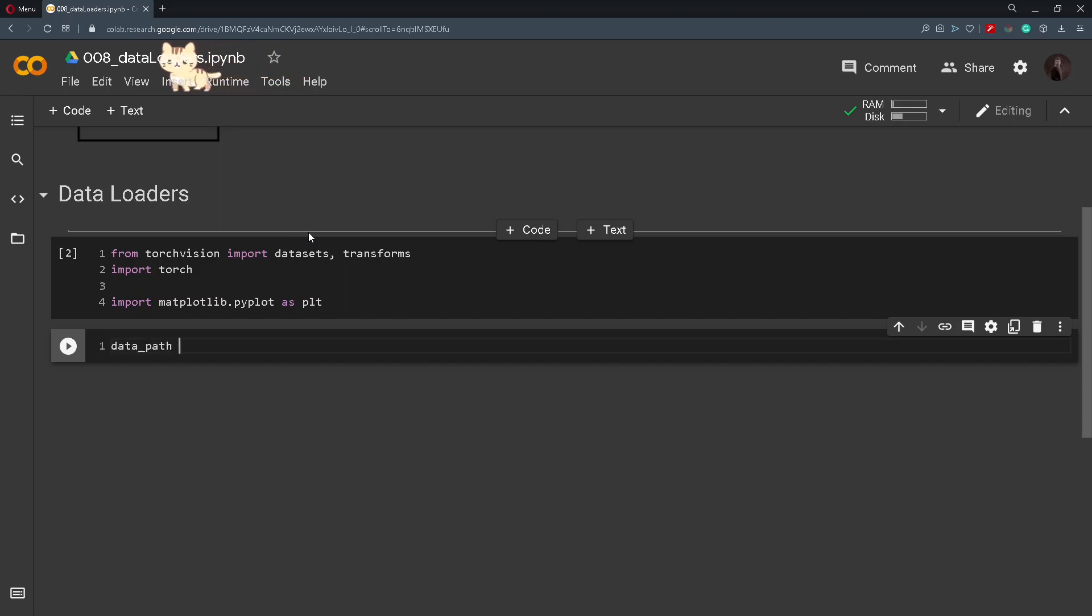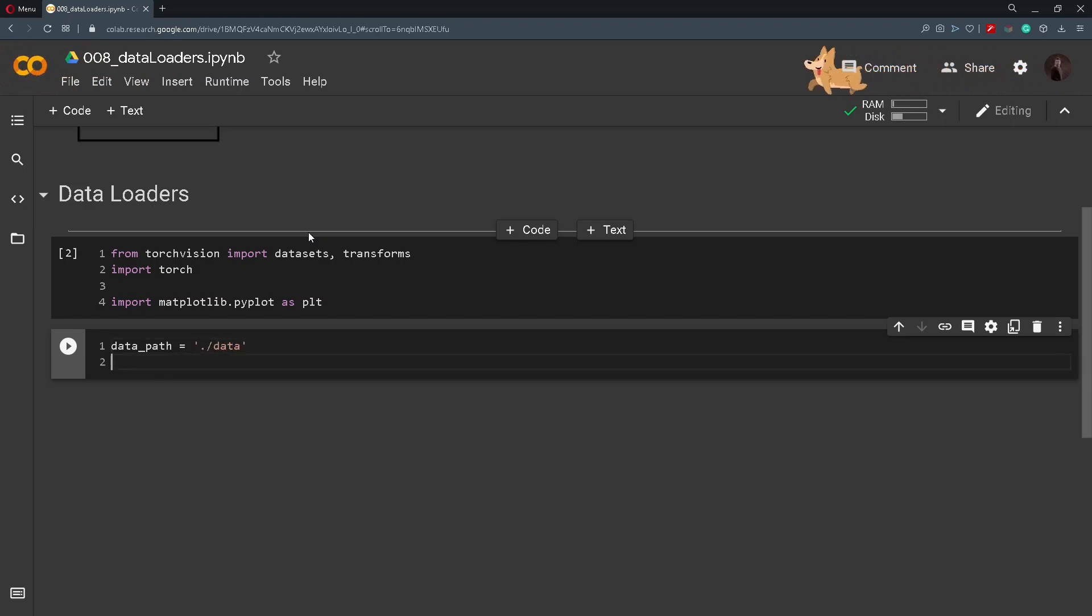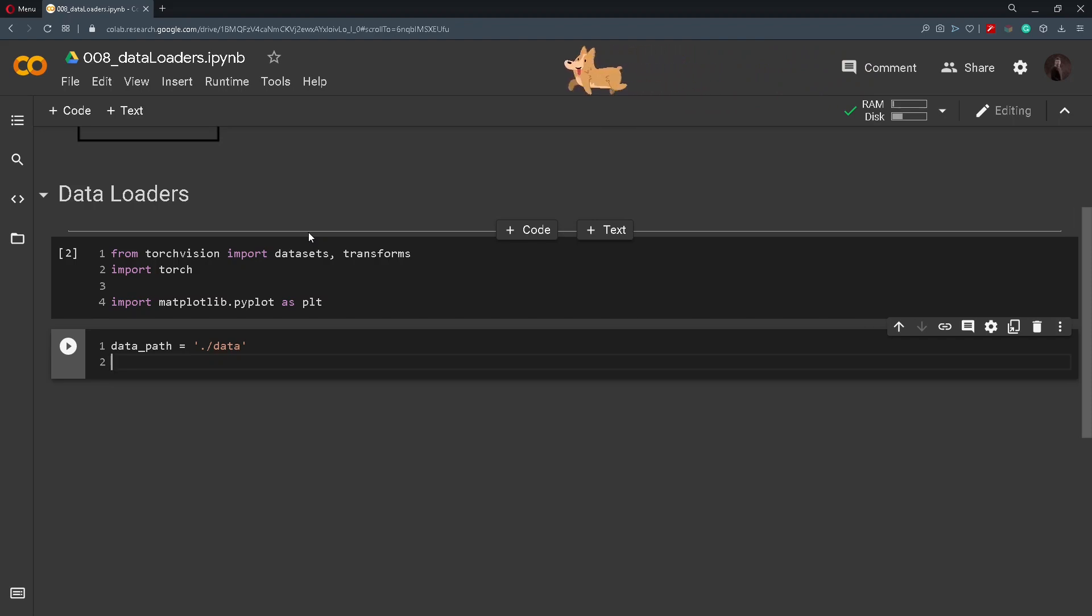So I will name this data_path and I will set it to be a directory, for example .data, and now I will start by downloading the CIFAR10 dataset.